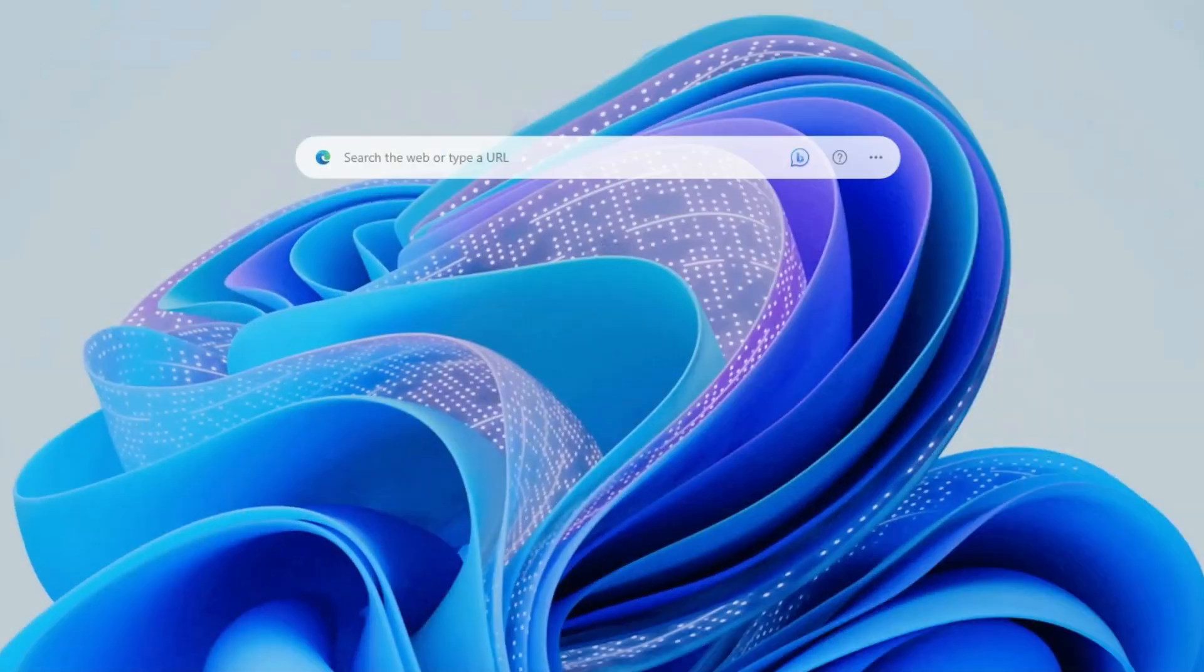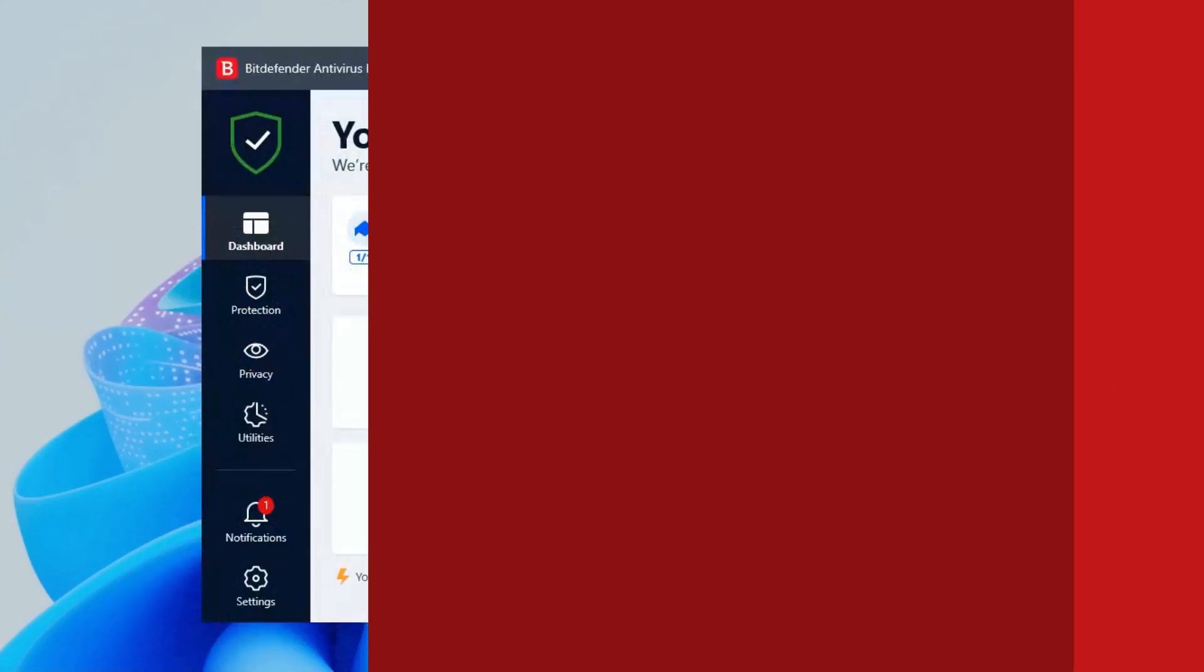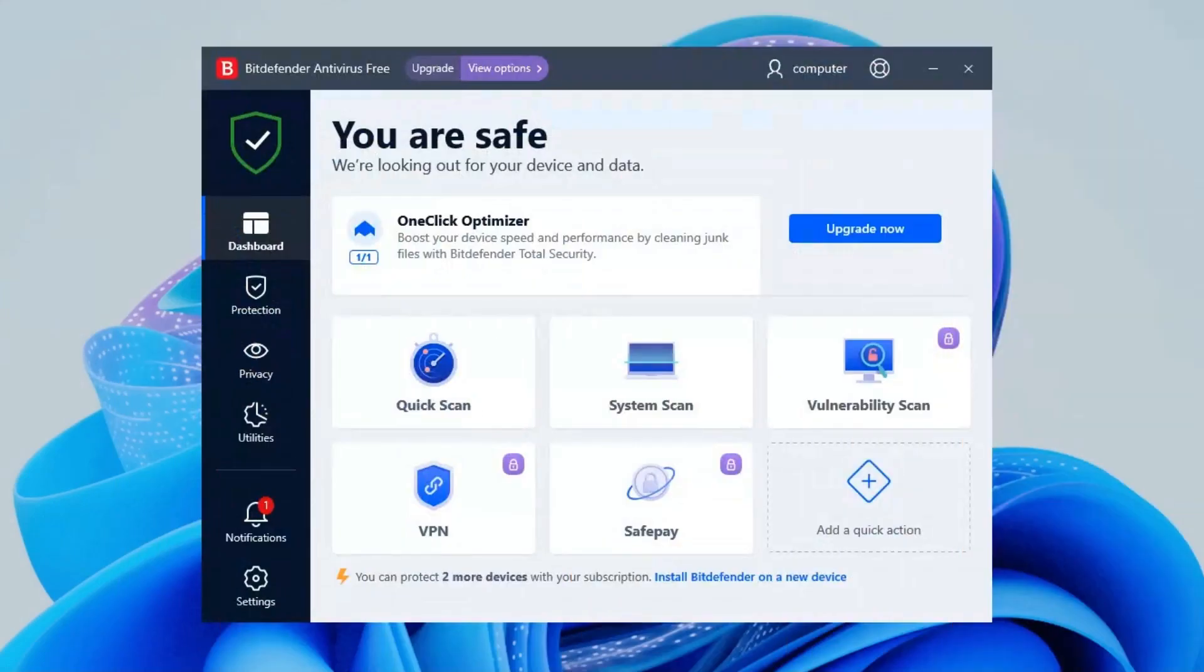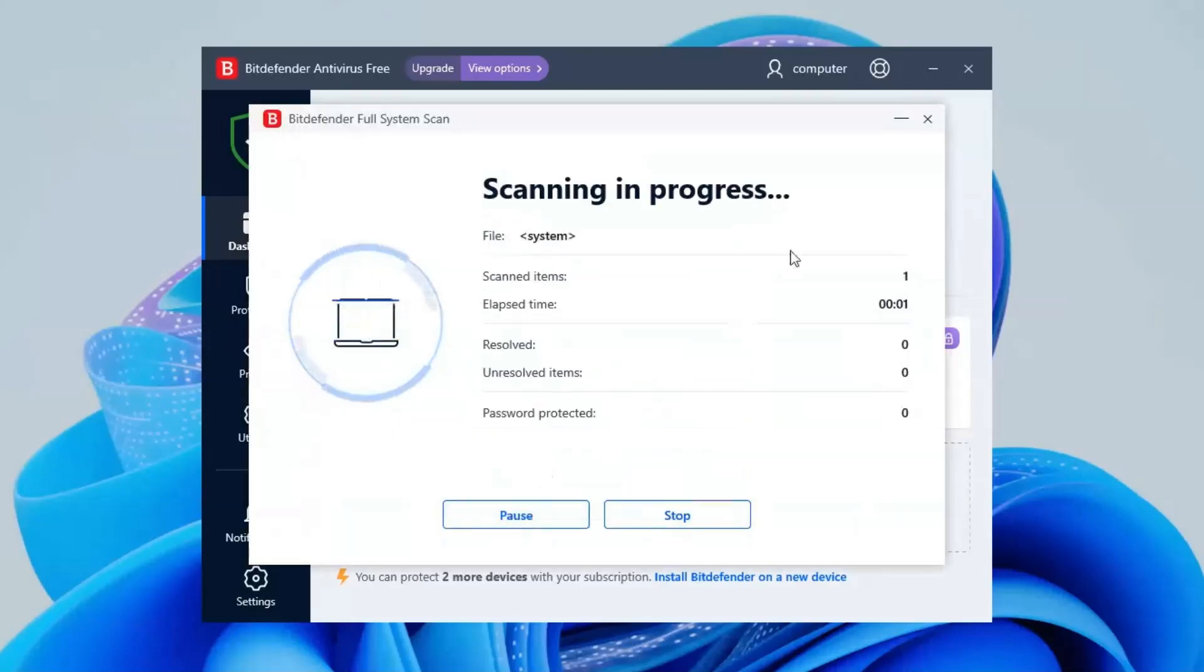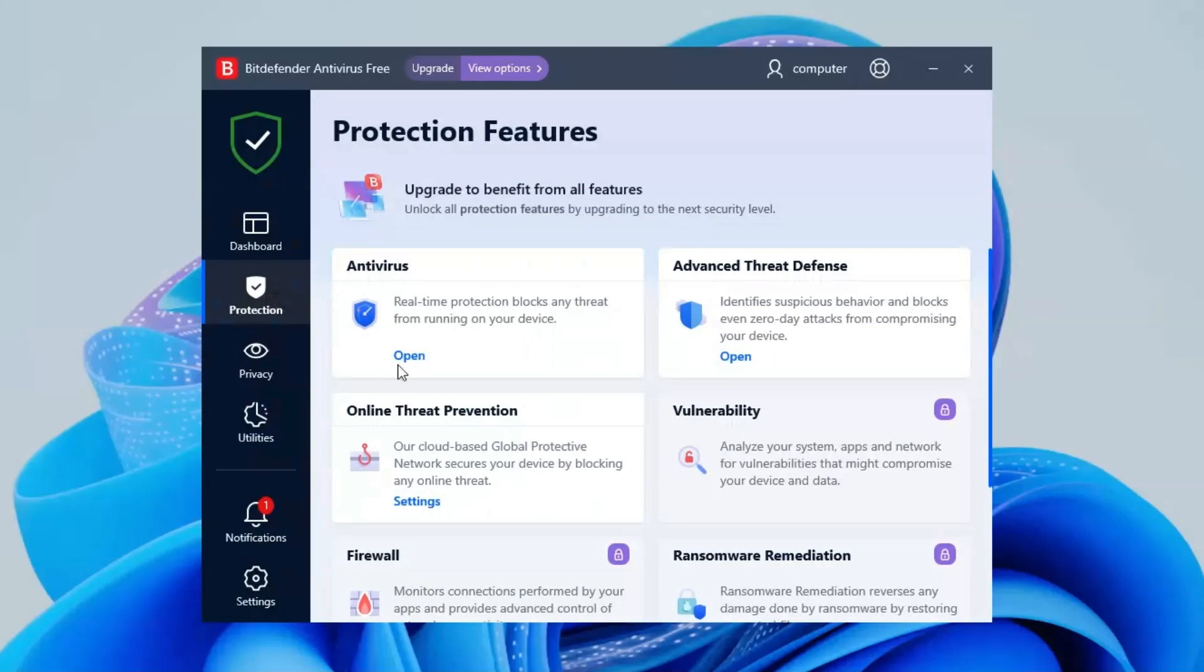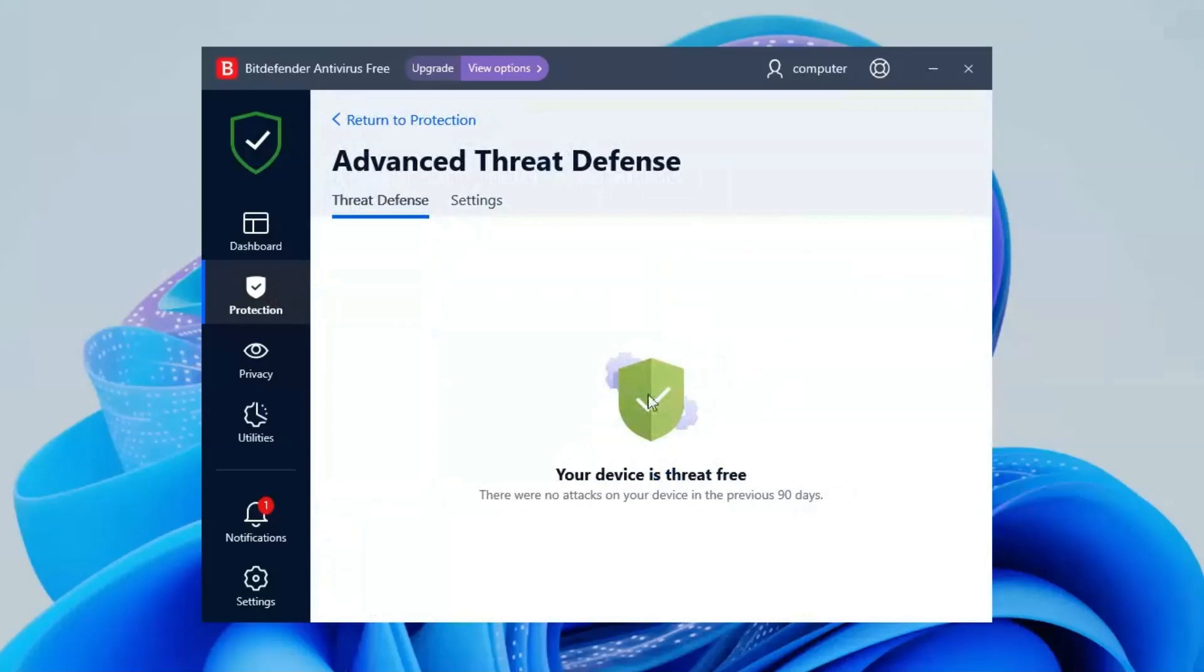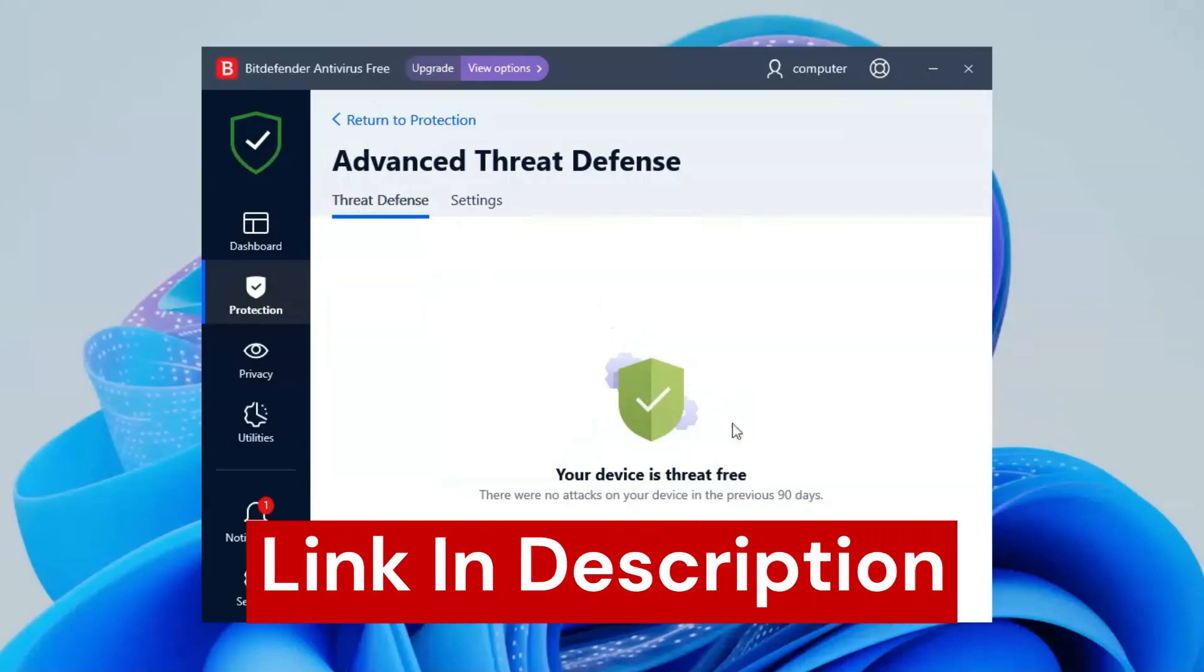Last one in our list is Bitdefender. Bitdefender is a real-time protection antivirus. In the dashboard, you can go to quick scanning and system scan of your computer. And in protection area you can see options like antivirus and advanced threats defense where you can confirm whether your device is threat free or not. So that's all about it. If you want to try it then check out the link in the description box.